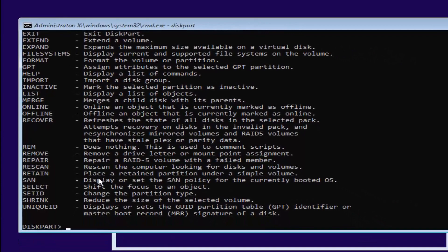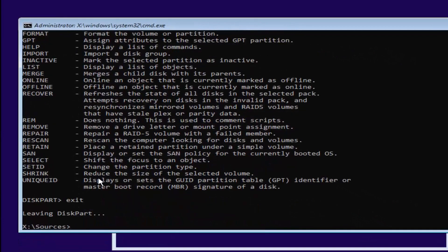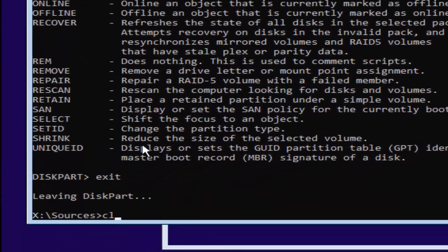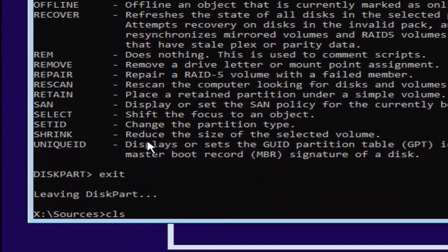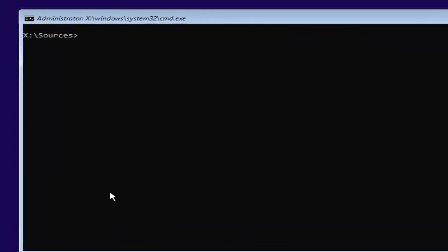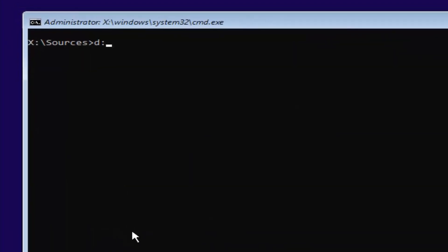Now, you want to type exit. Then you want to type in CLS. That's not a one. That is an L. CLS. Then hit enter. You remember our previous letter was D. So, we're going to select D again. D colon. No spaces. Then you're going to hit enter.